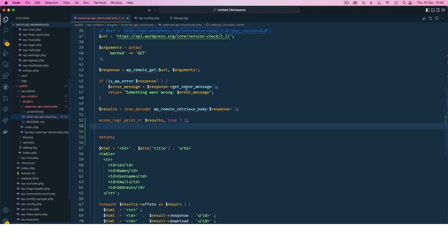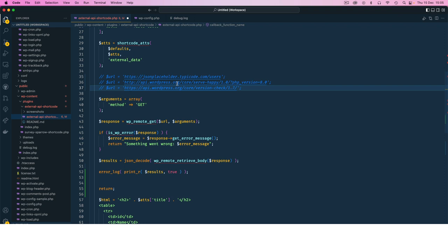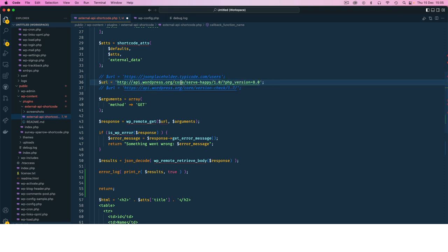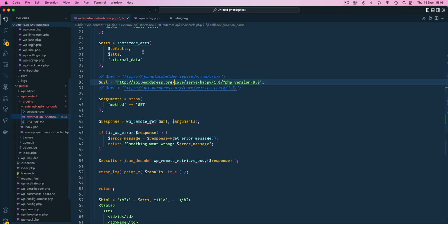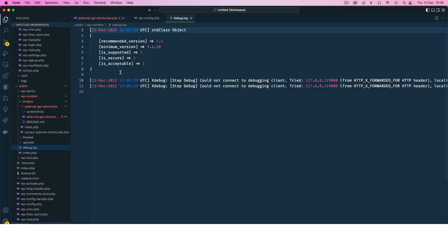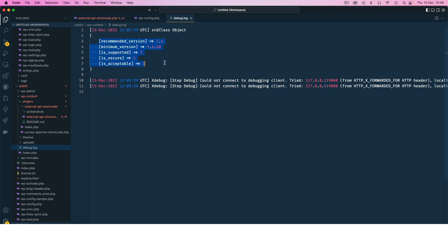Let me go back here and change the API URL so that we can get something that is relatively shorter. I'll come back, reload this, and when we come back to our debug.log which is here, you will see that it's now giving us this standard object, and it has these different nodes inside there.